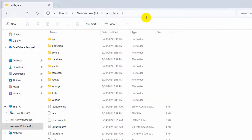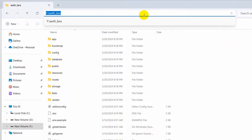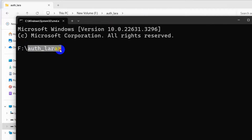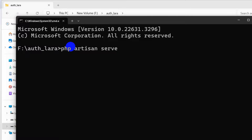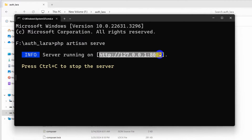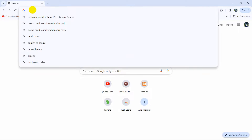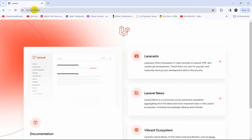Let's go inside and open another command prompt in the project directory. Type CMD and press Enter. Here you can see auth_lara — it means we are in the project directory. If we type php artisan serve and press Enter, let me copy this URL and go to the browser, paste it and press Enter. Here you can see this is our freshly installed Laravel project.